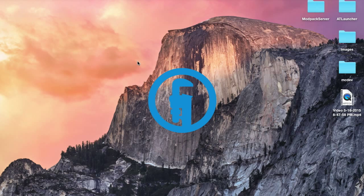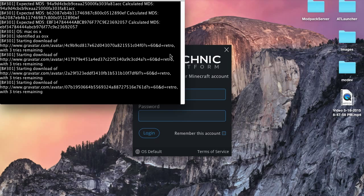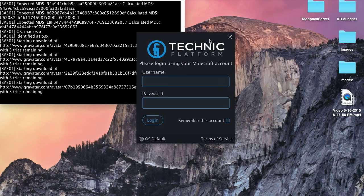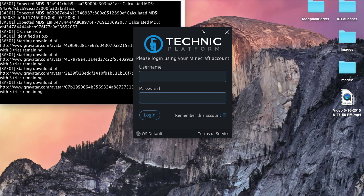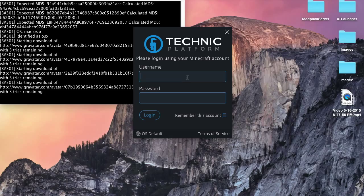Alright guys, the launcher has launched, and when it first opens we will see this. It's asking us to log in to our Minecraft account. So I'm going to do that now.